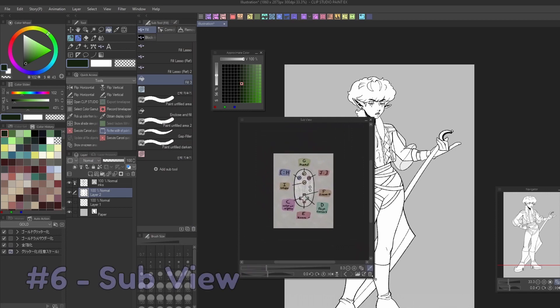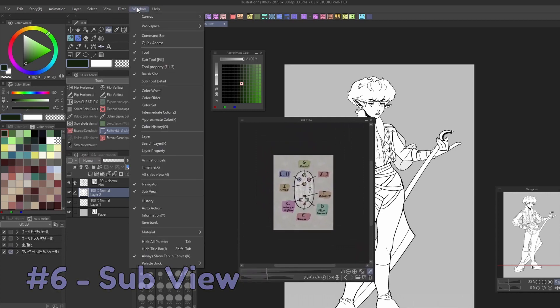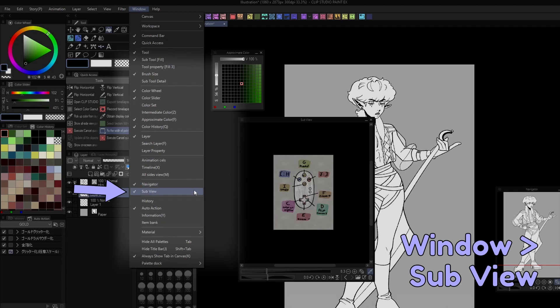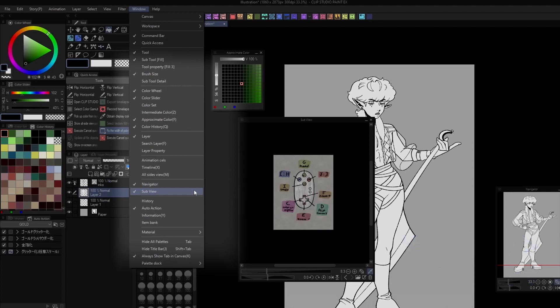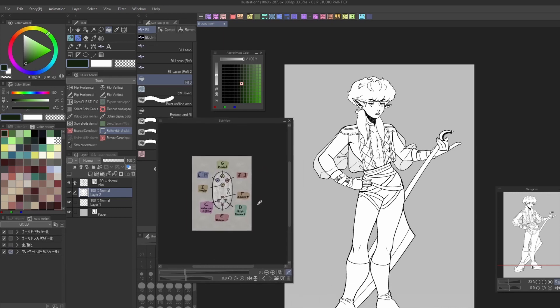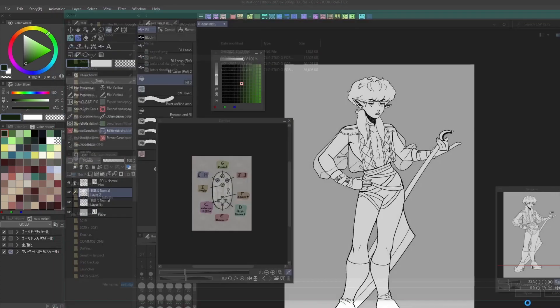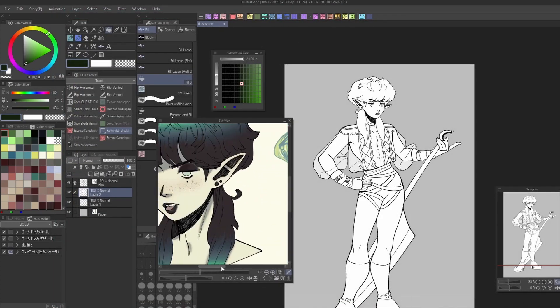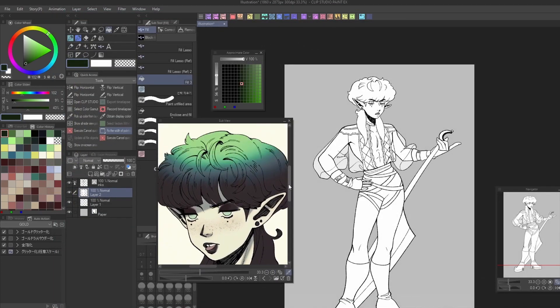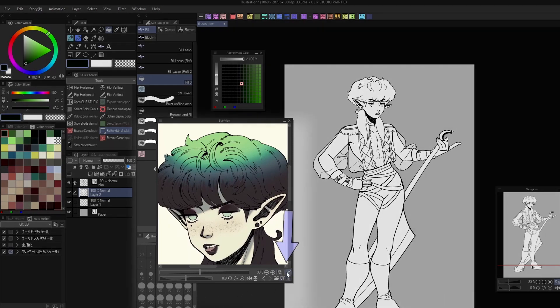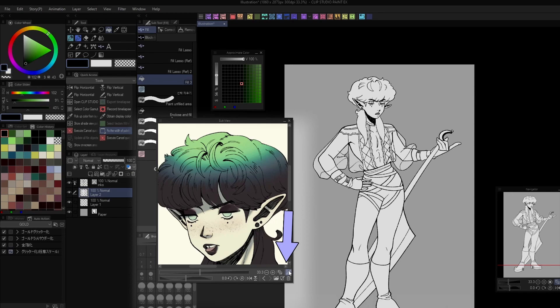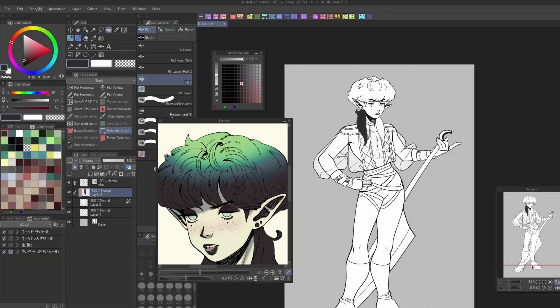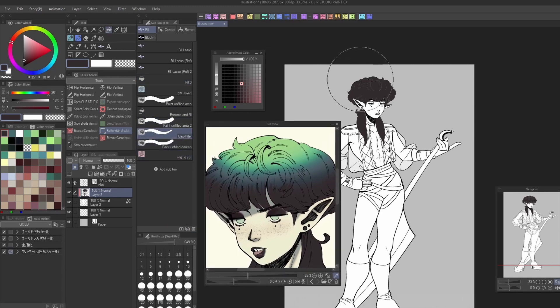Another handy feature from the window menu is the Sub View panel. You can find this under Window Sub View. This panel exists as a place to open and view reference images. This works for both flattened images as well as clip files. You can switch between different imported images using the arrows at the bottom of the panel. When an image is open in the Sub View panel, you can color pick from it by clicking the eyedropper in the bottom corner, or move it around with a hand tool when the eyedropper is deselected. It can also be rotated and mirrored vertically and horizontally.